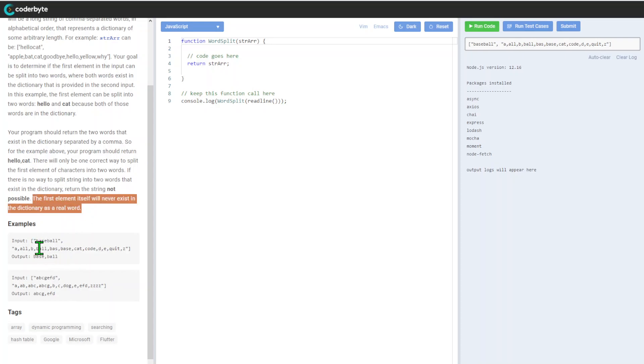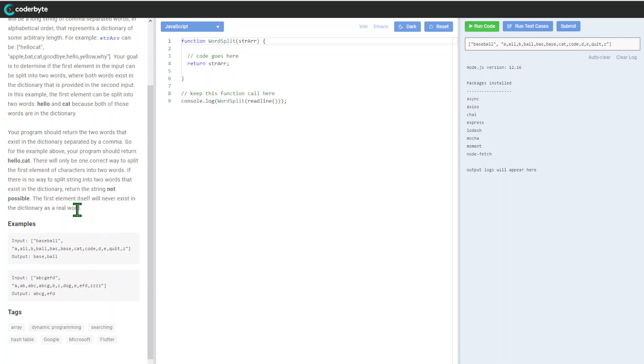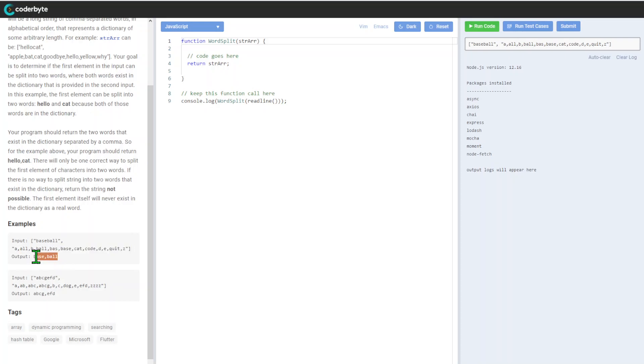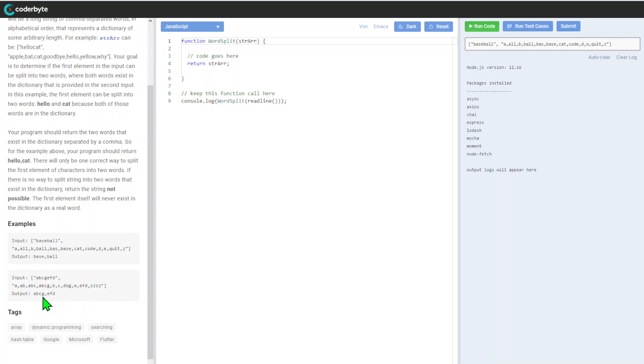The first element itself will never exist in the dictionary. For example, we have 'baseball' here and we need to split it into two, so in this case the output will be 'base,ball'.